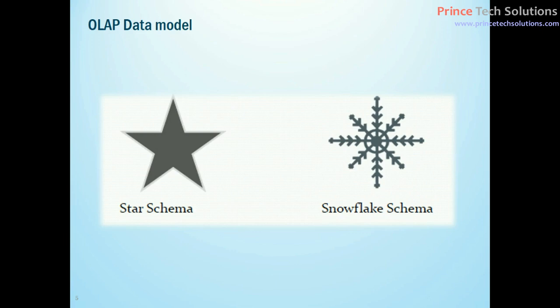Overall there are two different types of schema: there's a star schema and there is a snowflake schema. In this video you will get a detailed understanding of how star schema and snowflake schema are created and the pros and cons of these two data models.